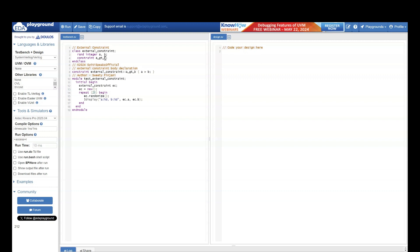We had discussed in the SystemVerilog tutorial series — in case you did not go through that series, please go through that first, because there we have discussed a lot of data types which form the basis of any SystemVerilog concept. That series is present on the same YouTube channel, Sweetie Speaks official. We discussed a data type called integer — integer is by default signed, meaning you will have negative as well as positive values.